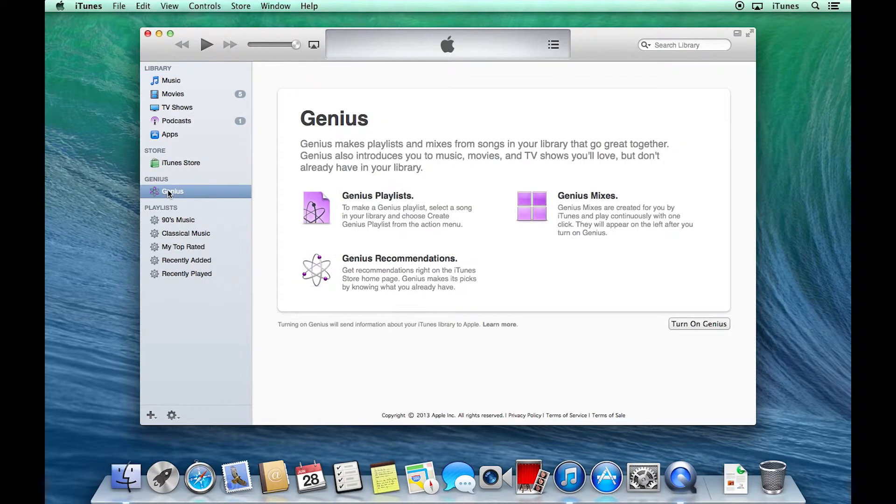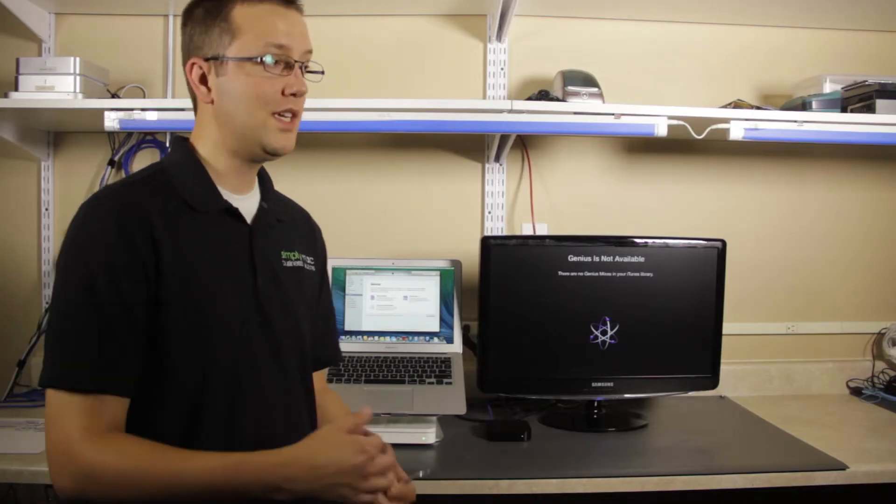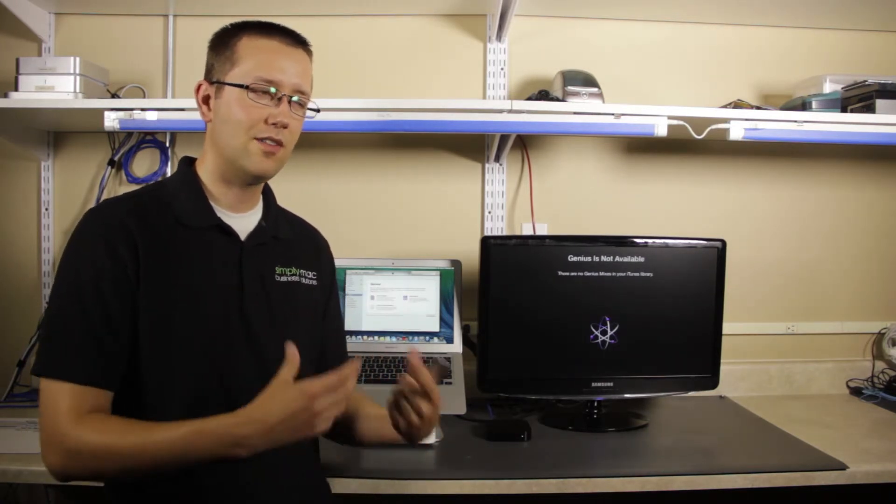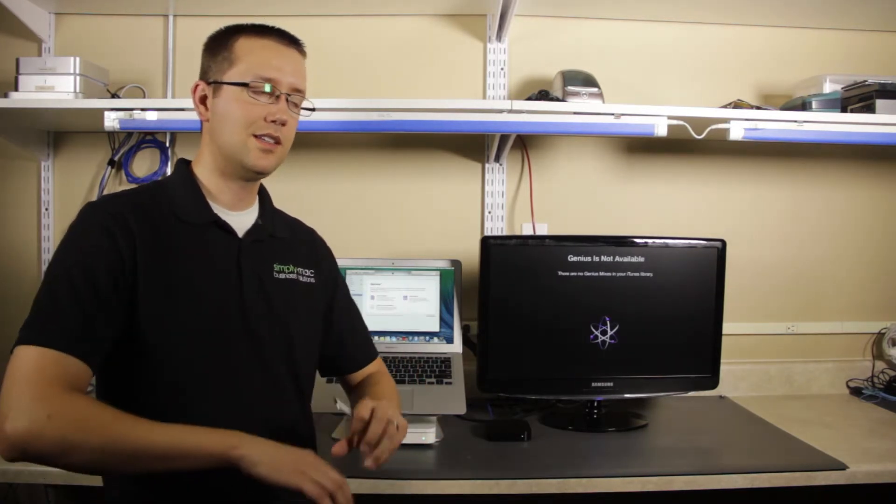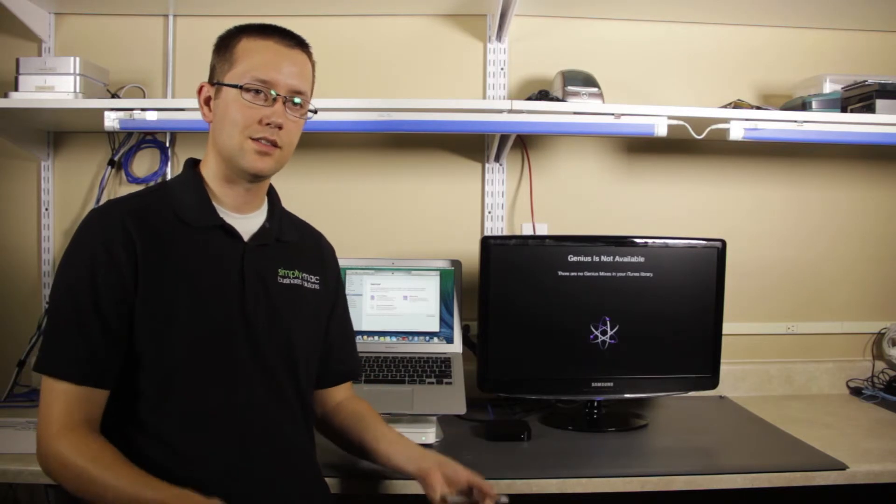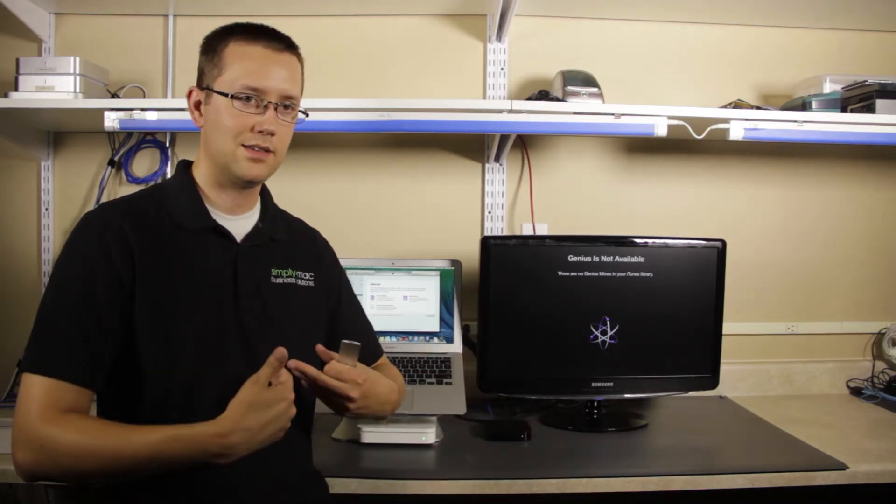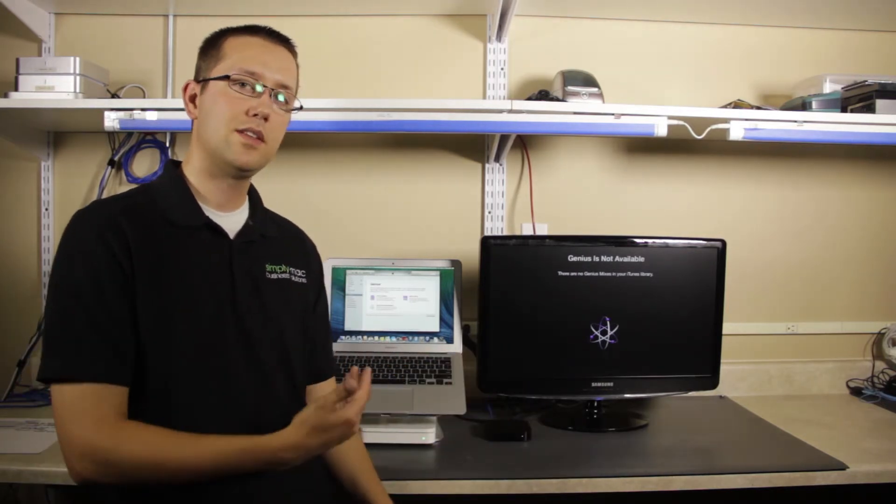So Genius makes playlists, it makes songs, it does everything that I just told you. Now, why isn't this on by default? Well, basically what it does is it sends some anonymous information to Apple, so that it can kind of analyze your library. So it does all the analysis on Apple's servers, and then sends it back to you. So that's why it's not on by default,